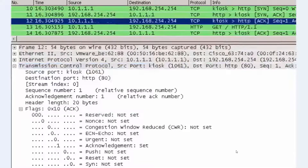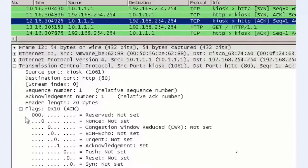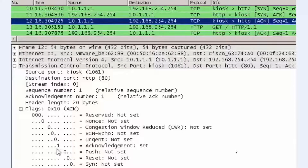In packet 12, which is step three in the three-way handshake, host 10.1.1.1 responds with an acknowledgement or ACK. In the protocol details window, we see the ACK number is one, incrementing the server synchronization segment by one. You can see that the ACK bit has been set, but notice that the SYN bit has not been set. This is the final phase in the three-way handshake.